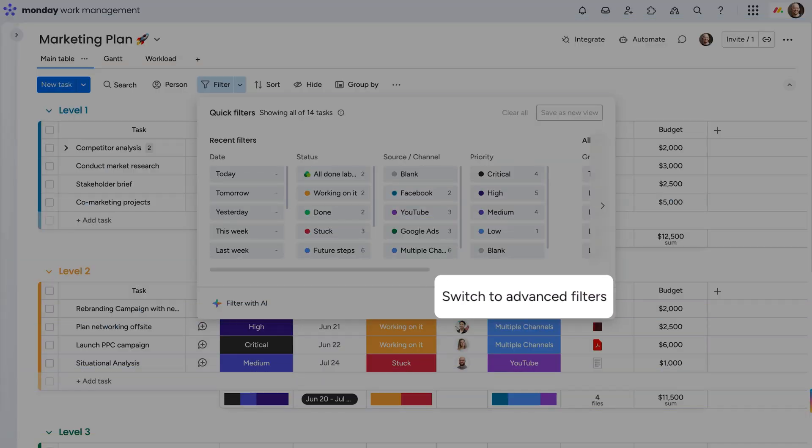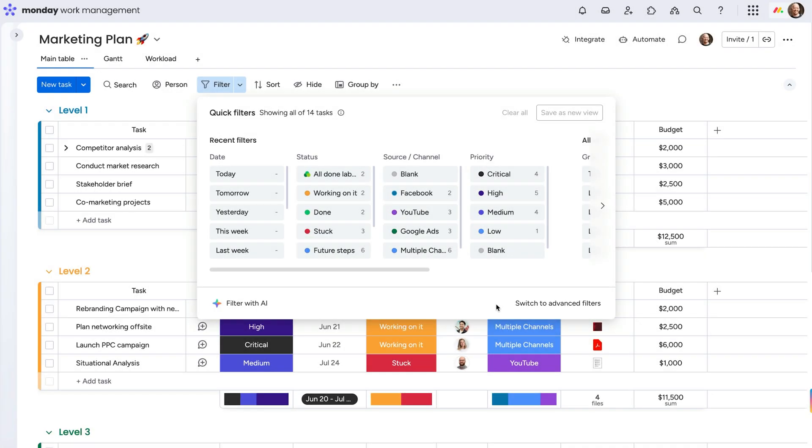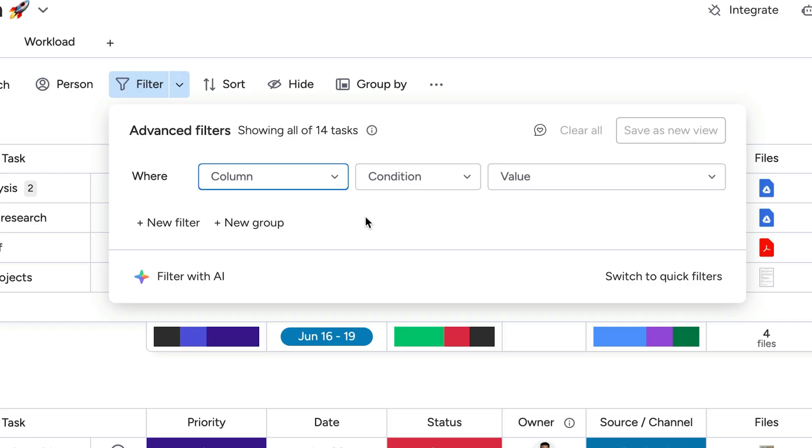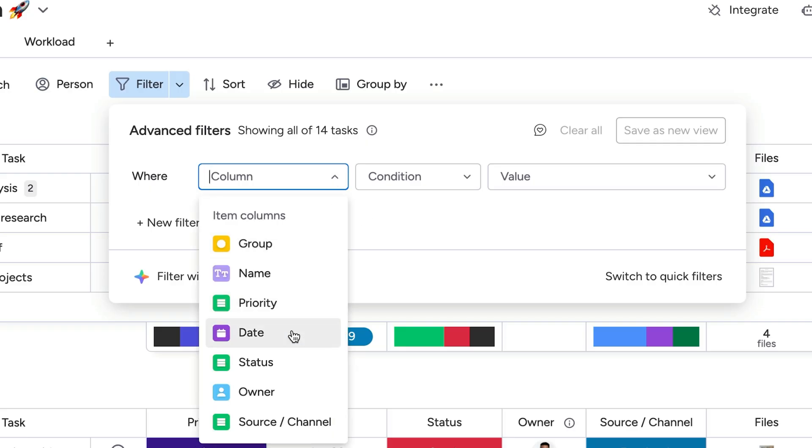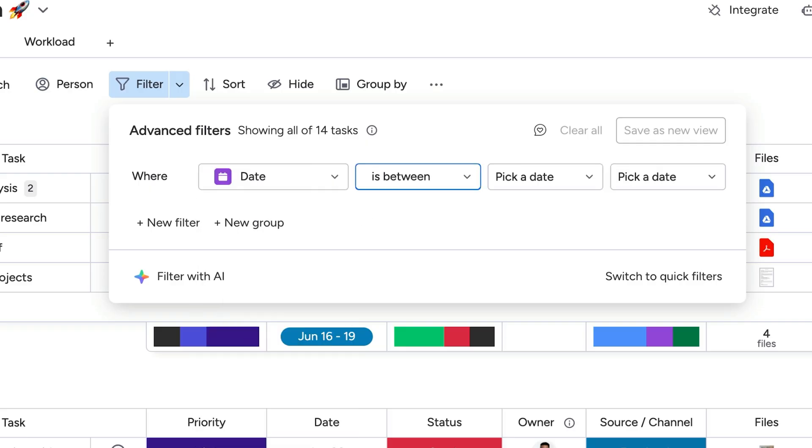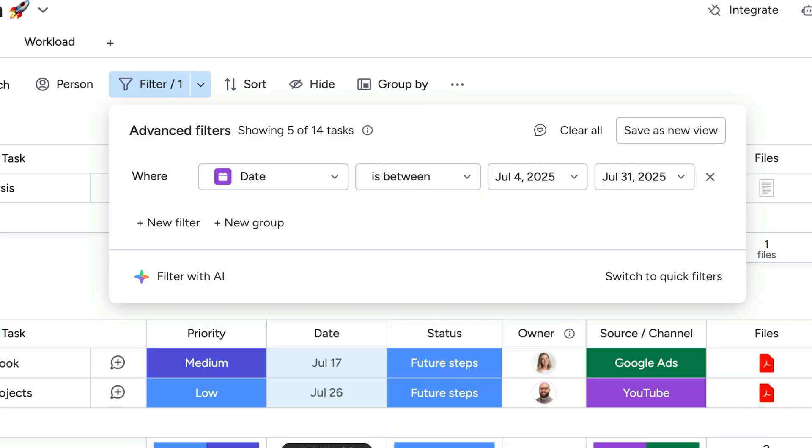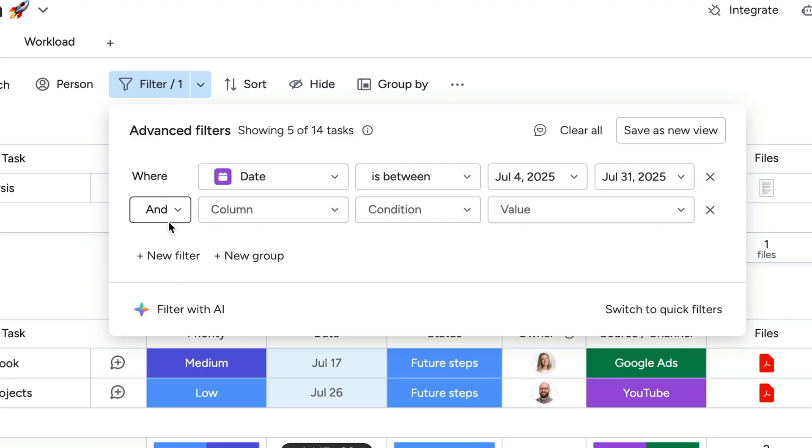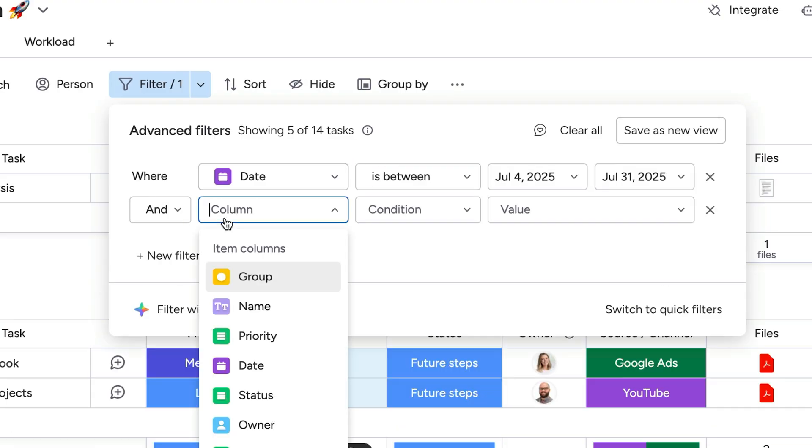With advanced filters, you'll not only work without limits but filter without limits too. Simply select a column, a condition, and a value to see results instantaneously. And you can add multiple conditions by clicking here.